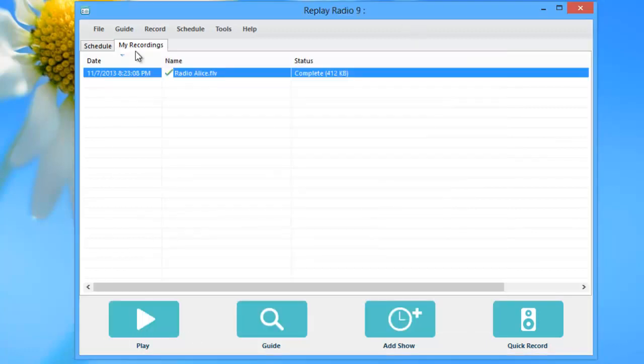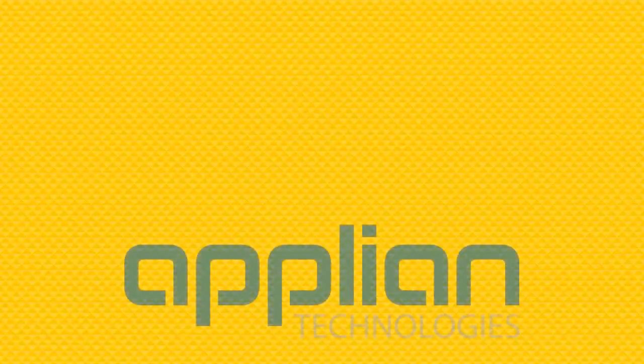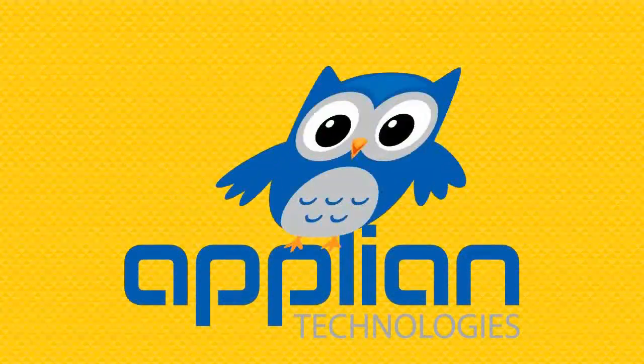And the cool thing about Replay Radio 9 is I don't have to have the program open. I just have to have my PC on and Replay Radio 9 will automatically open and start recording as I've instructed it to do. So there you go. Easy. See you next time.